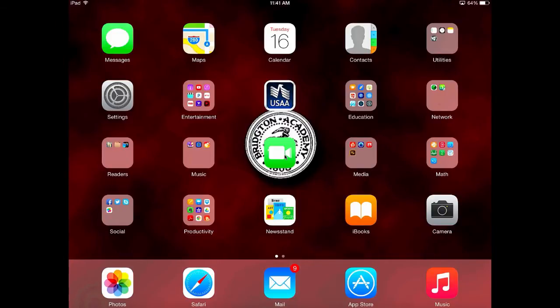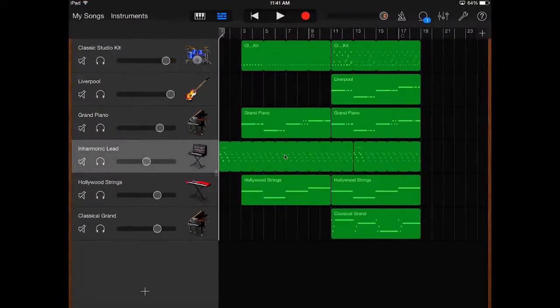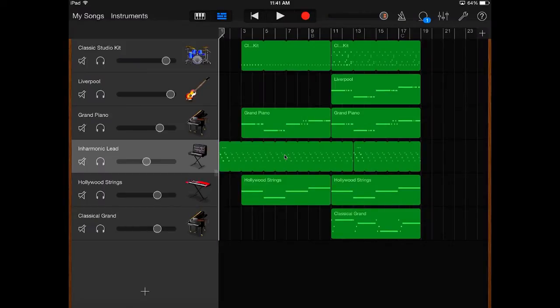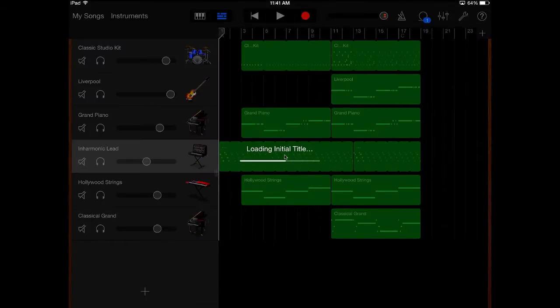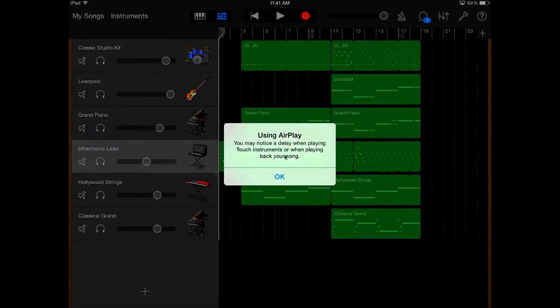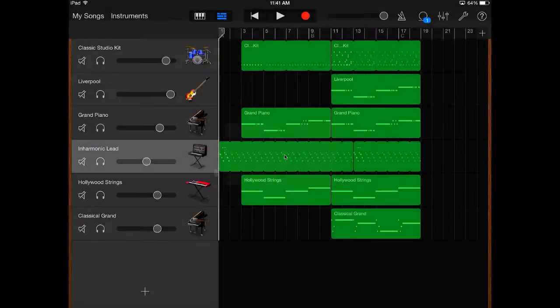So let me go ahead and pull up GarageBand here real quick. I already have a song that I've kind of written. Hang on one second. Let me just get through these warnings.